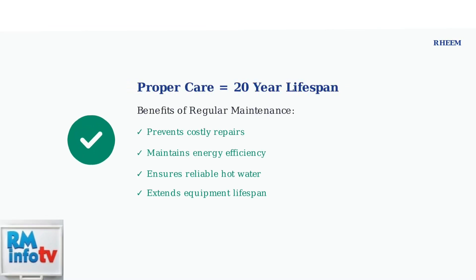With proper maintenance and prompt attention to error codes, your Rheem tankless water heater can last up to 20 years. Regular care not only prevents problems, but also ensures optimal performance and energy efficiency.